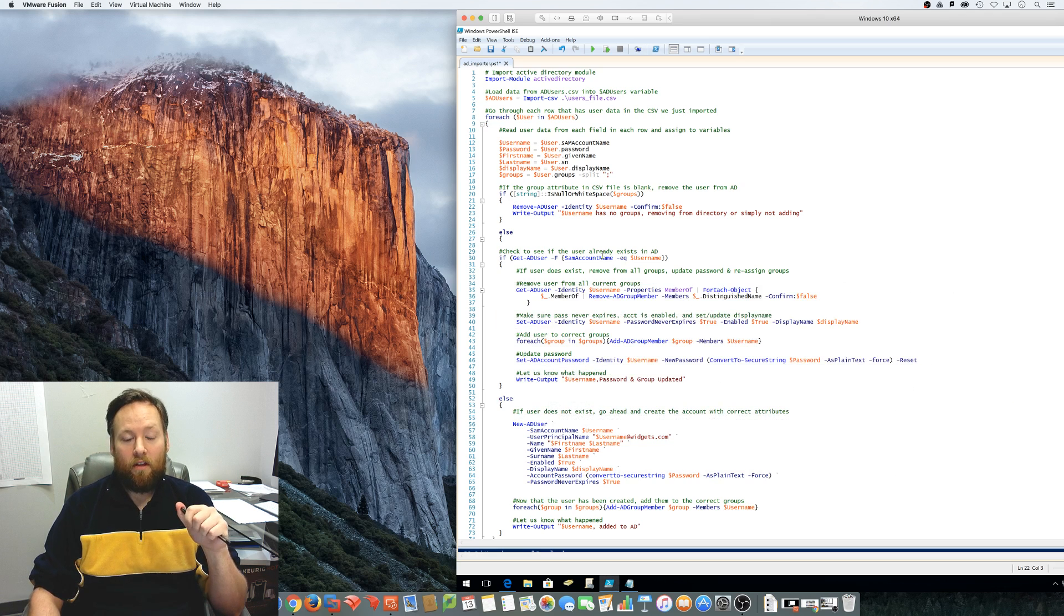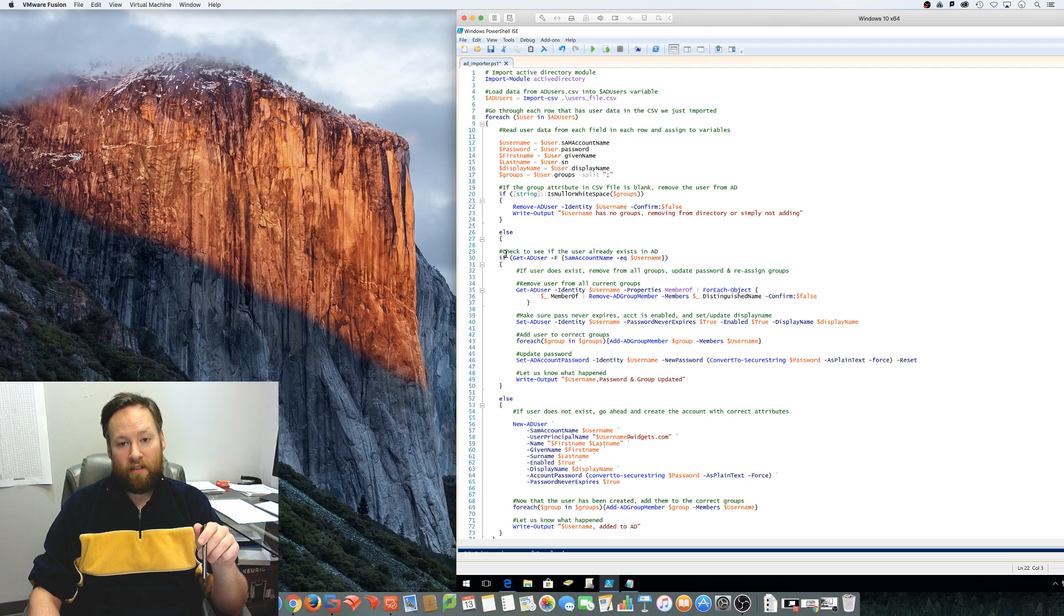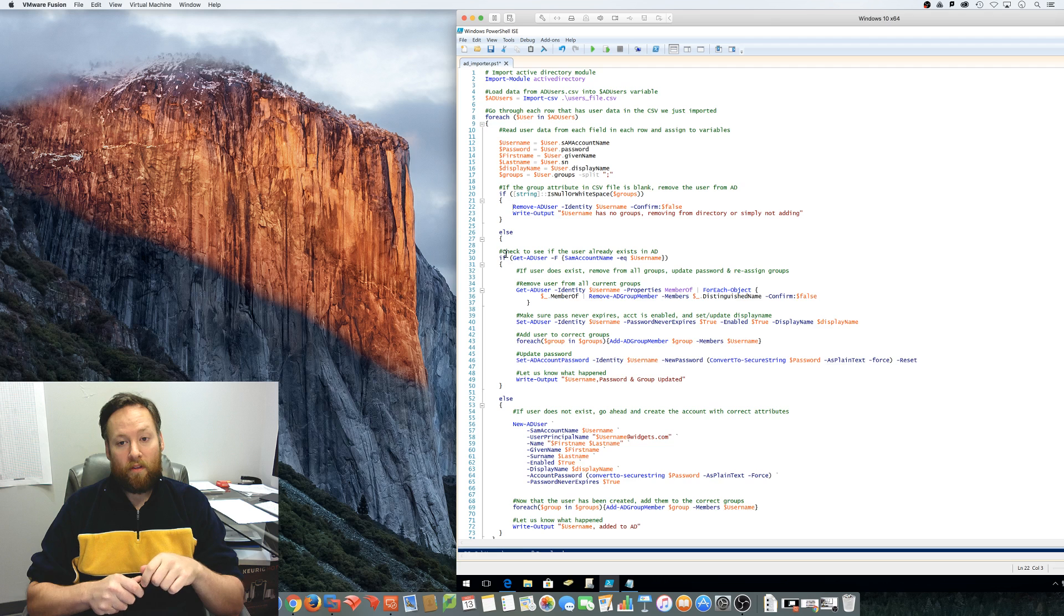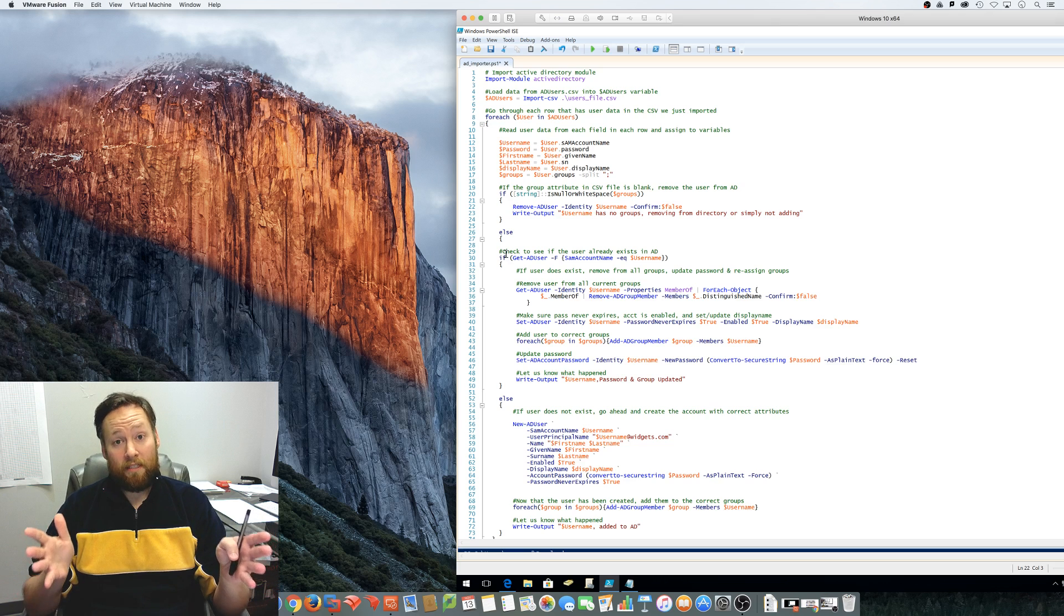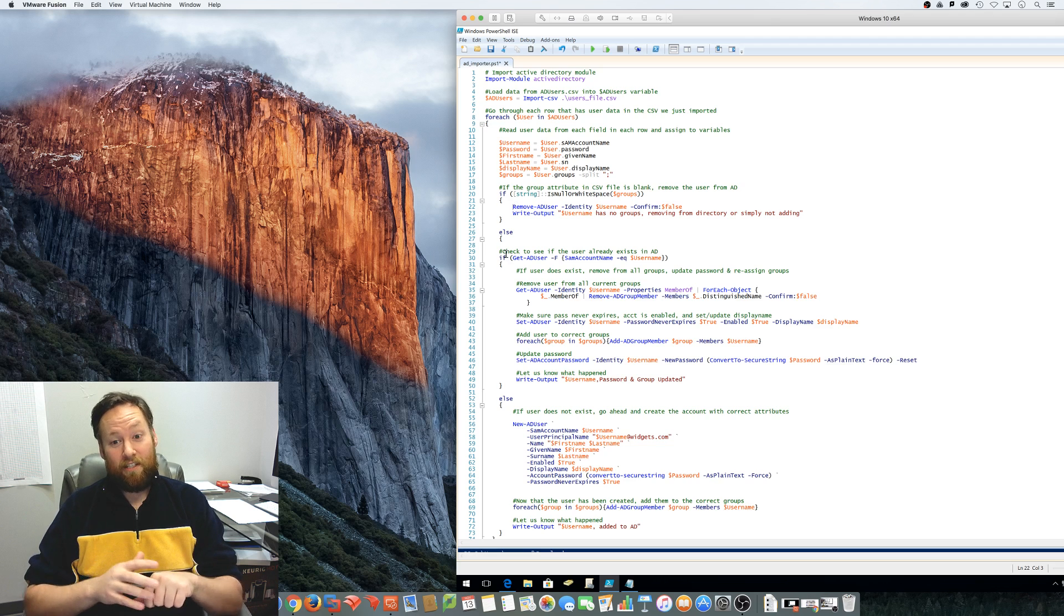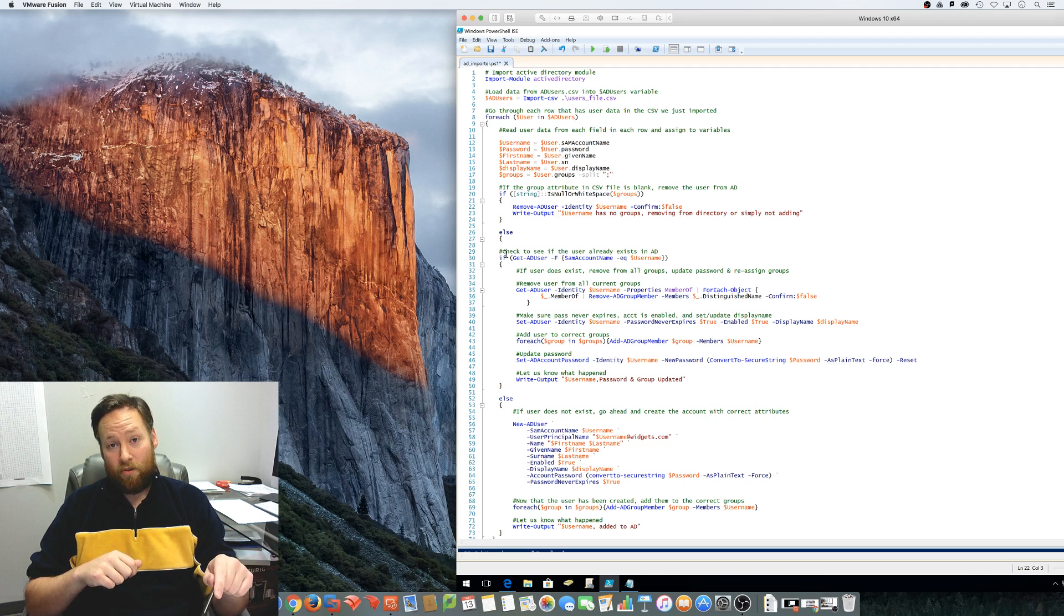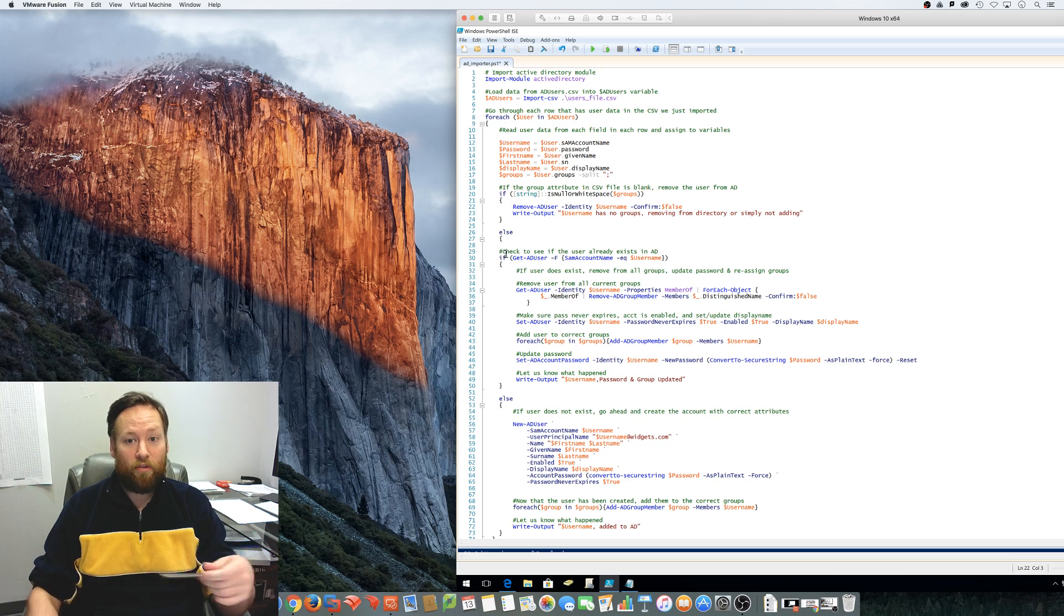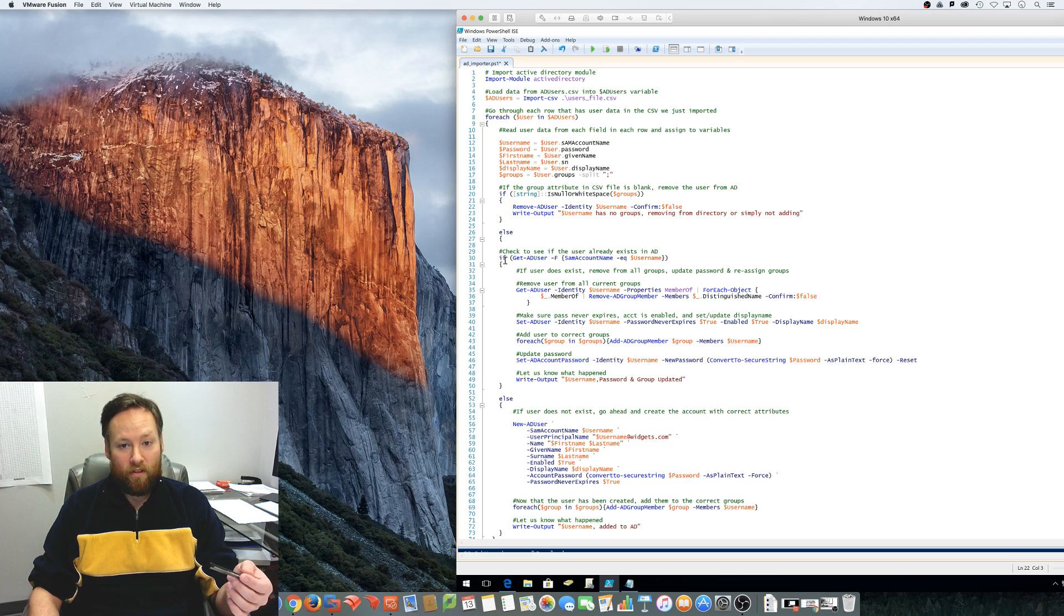So let's continue on here. All right. So now we check to see if the username is already in Active Directory because we need to do two things with this list of CSVs, with this list of CSV. Let me get that out right. We need to do two things with the users in the CSV file. We need to create a user if they're not there or we need to update a user if they're already there. And we already know that we'll delete the user if they have no group membership. So now we'll check to see if this username is in Active Directory. So that's what this line right here does.